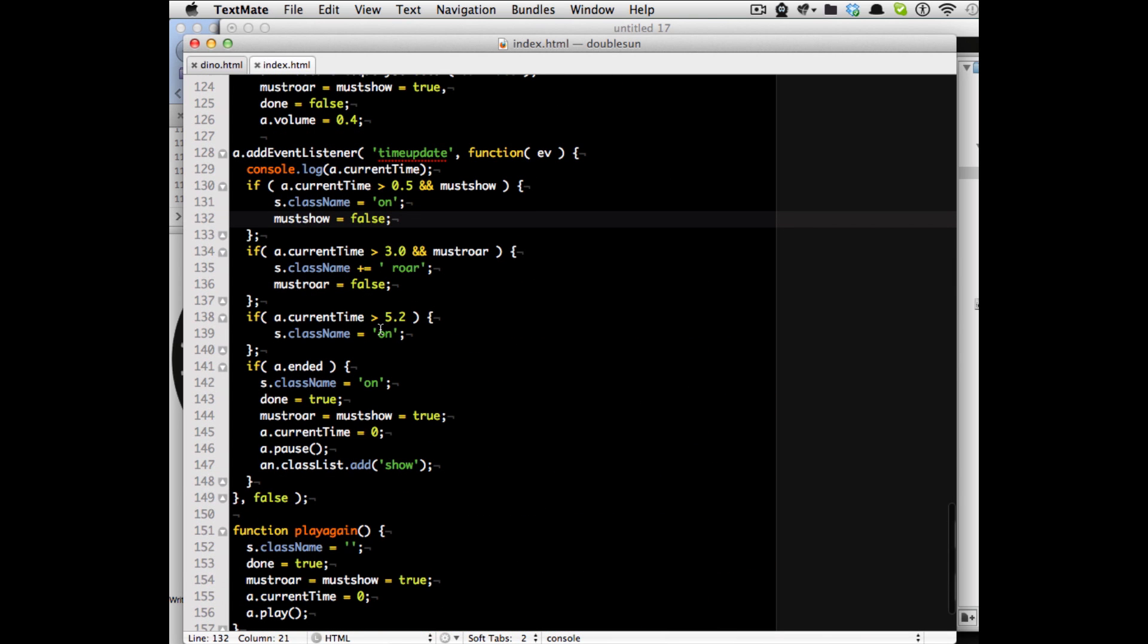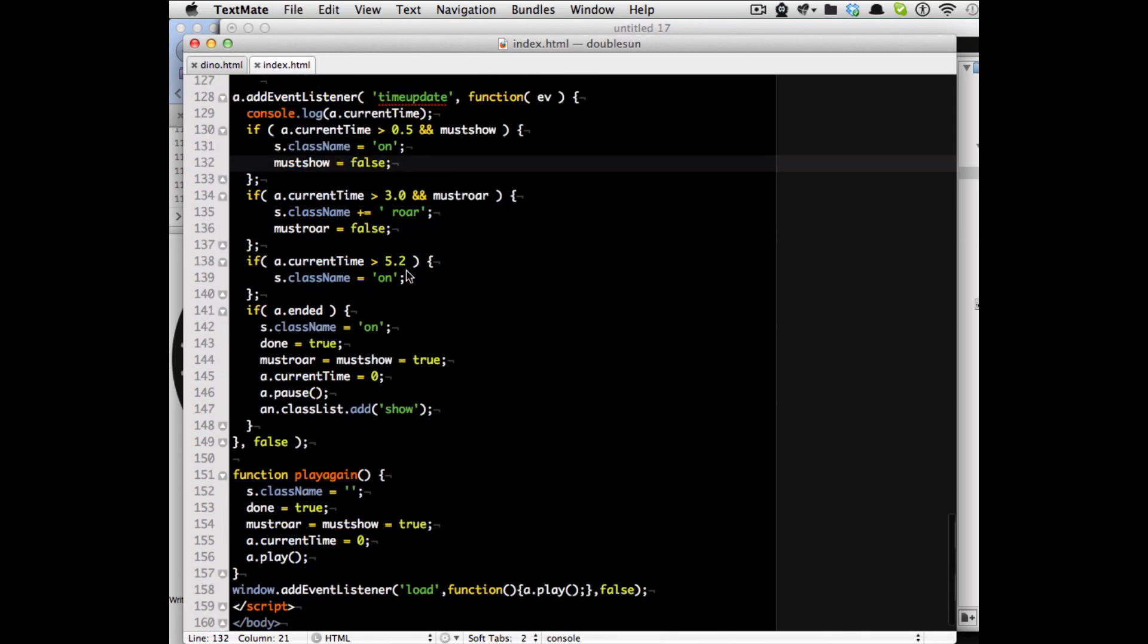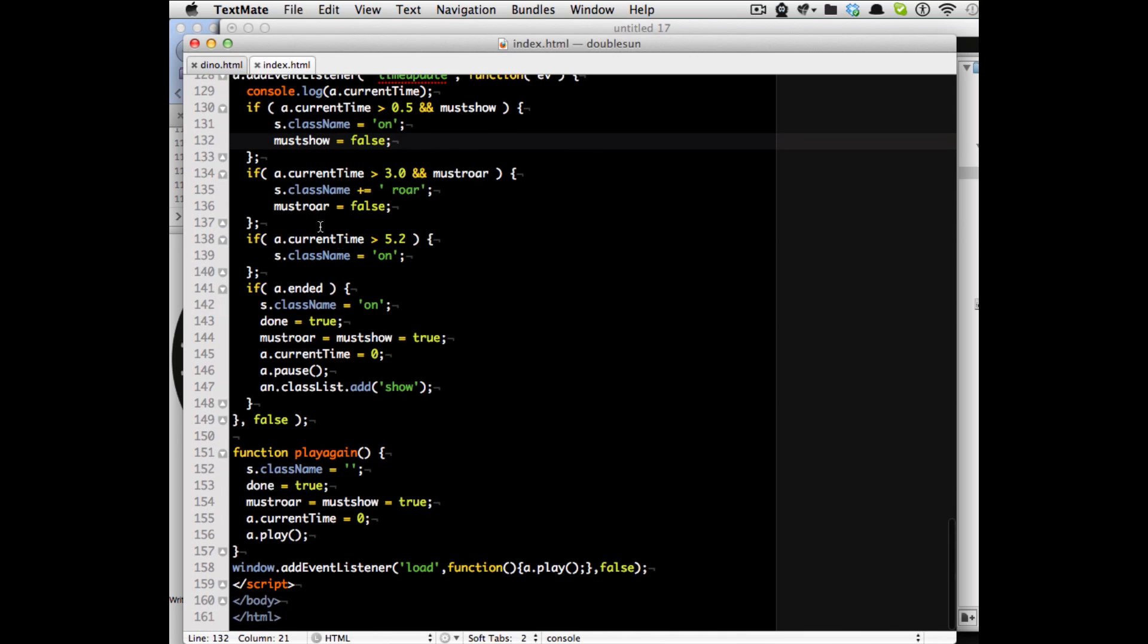The last thing then to do is at 5.2 I set the class name back to on which means the roar gets removed which undoes the 4 degree turn so the jaw closes again and when it's ended I just set everything back to on.